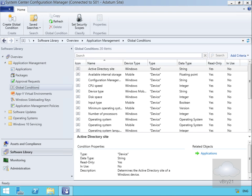In this demonstration we're going to look at creating a global condition and also creating a requirement from that condition. The condition itself specifies a value to test against, and the requirement specifies a value that we need to do the test. For example, the global condition could be Internet Explorer version, and then the requirement could be install application only if the value of the version equals, for example, version 9.